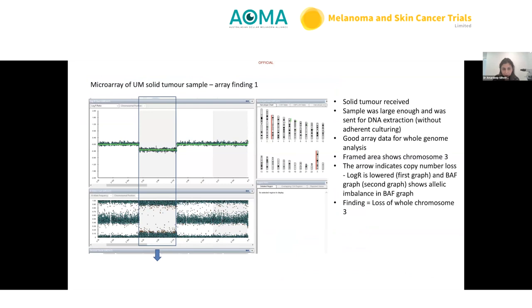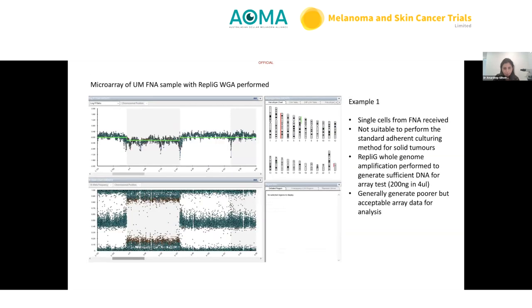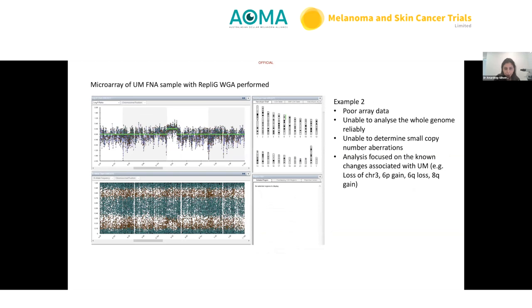The SNP array generates a log R graph — a lowering in the relevant area indicates allelic imbalance corresponding to monosomy of chromosome 3. Gain in the region of chromosome 3 can also be shown. For FNA samples that underwent REPLI-G amplification, data can occasionally be of poorer quality due to fragile amplified DNA causing scattering of dots; in these cases, focus is placed only on areas of known aberrations in uveal melanomas, where gain in the chromosome 6p region can be clearly identified.